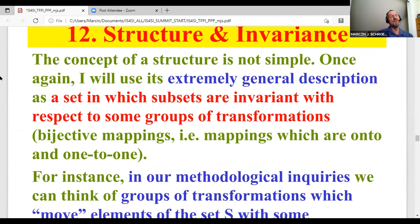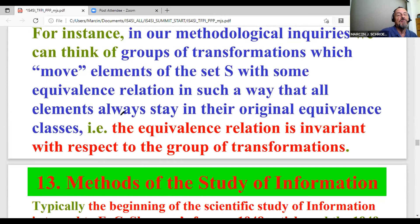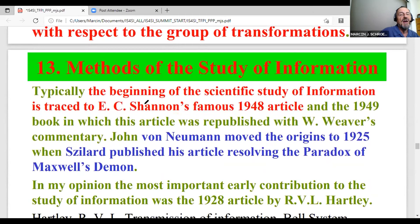The concept of structure is not simple. I will use a general description: it is a set in which subsets are invariant with respect to some group of transformations. Transformations are bijective mappings. In our methodological inquiries, we can think about groups of transformations that move elements of the set S with some equivalence relation such that all elements always stay within their original equivalence class — moving within their class of abstraction.